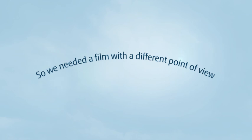So we needed a film with a different point of view, the Skoda Octavia 360 Street View Experience.